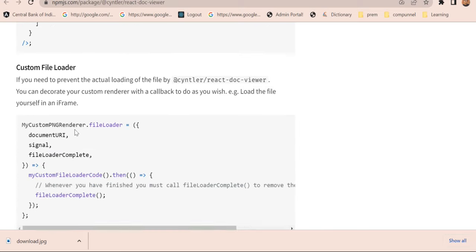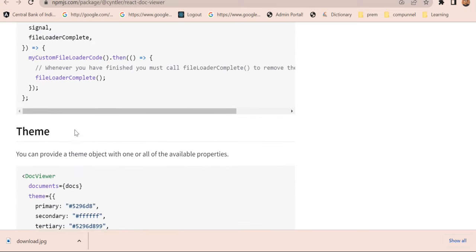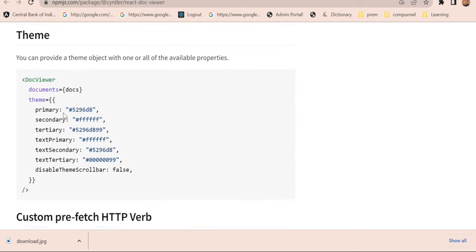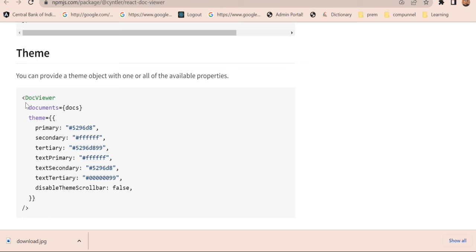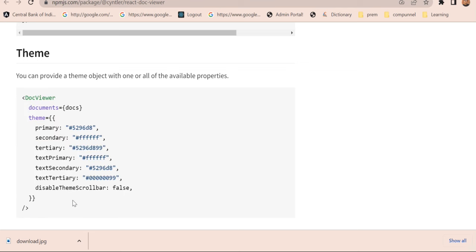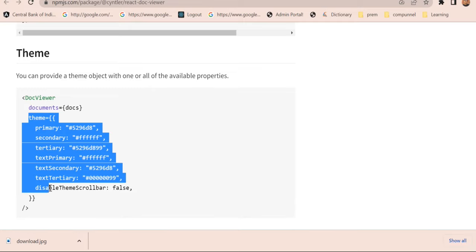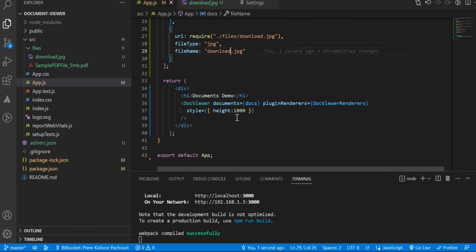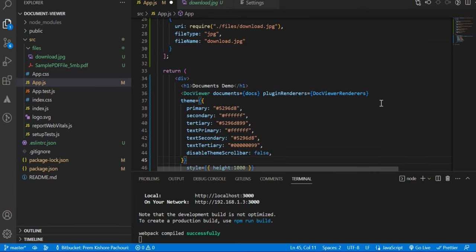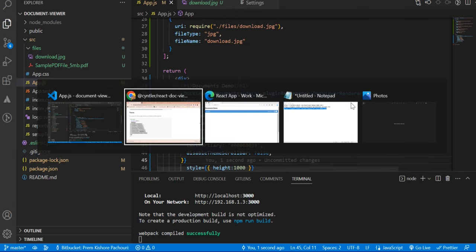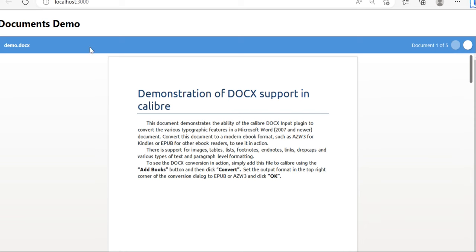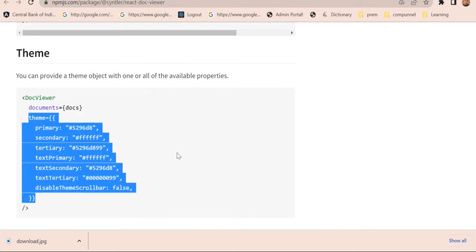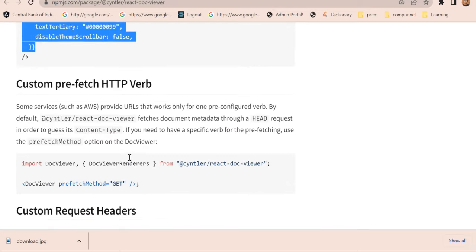You can create your own custom renderer like this. And these are some themes you can use for styling your DocViewer with the help of this. So let's copy that and paste it inside the DocViewer and save it. Let's see. Now a styled DocViewer is rendering.